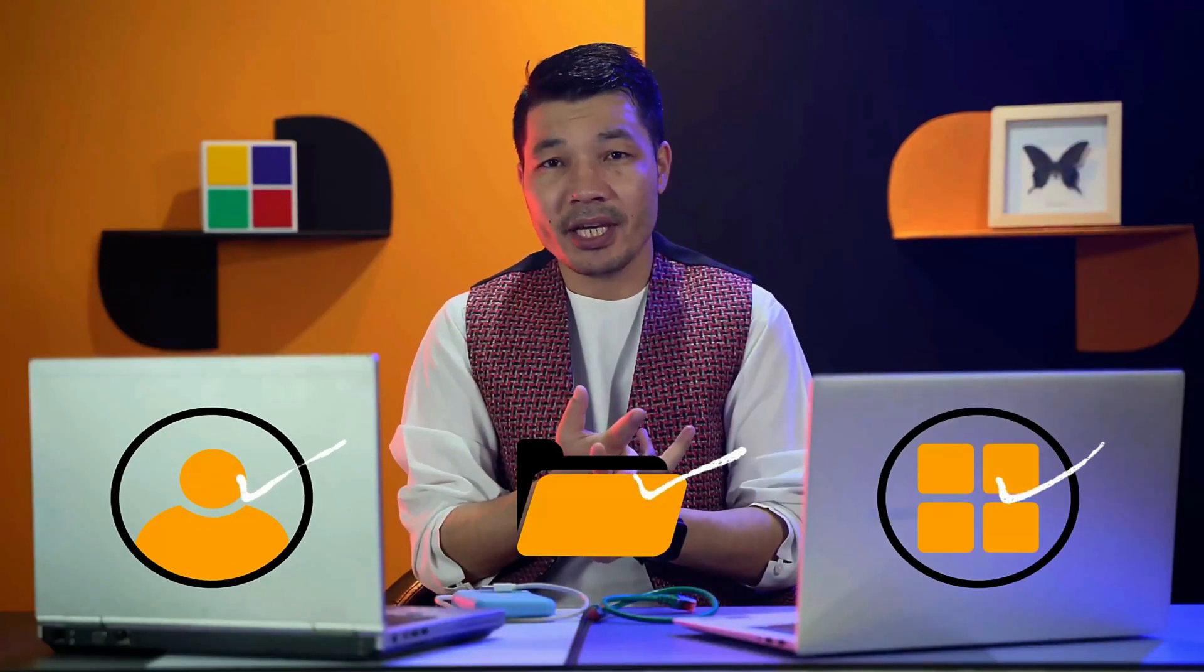With this method, you can transfer everything from PC to PC including your accounts, files and folders, and applications. Make sure to watch the video till the very end and I'm pretty sure you'll learn something new out of this video.